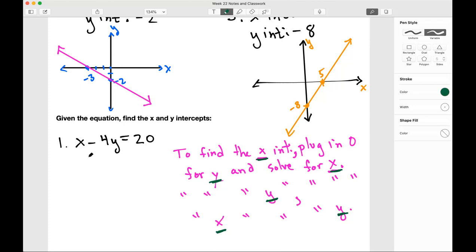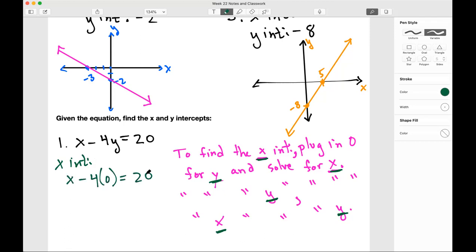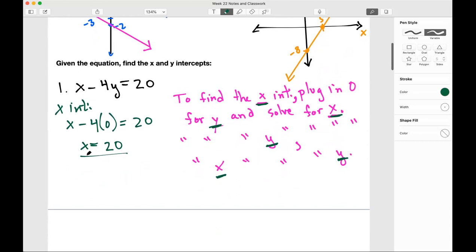So we're going to plug in 0 for y in this equation to find the x-intercept. The equation is x minus 4y equals 20. Plugging in 0 for y: x minus 4 times 0 equals 20. Clearly this term is going to be 0, since negative 4 times 0 is 0. So x equals 20 — that means our x-intercept is 20.